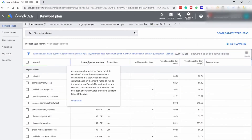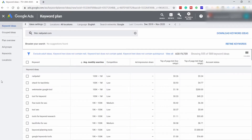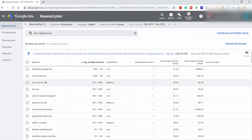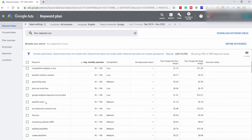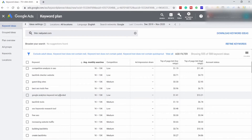Now here you will only see the keywords which are not branded and which are great for blog post ideas. You can see keywords like Webmaster Google Tools, Free Tools for SEO, Backlinks for SEO, Tools for Keyword Research, Traffic to Website, Backlink Checker, Guest Blogging Sites, Google Analytics, Keyword Not Provided, etc. These are great keyword ideas to write blog posts on, and this is how you reverse engineer your competitor's strategy using Google AdWords Keyword Planner.